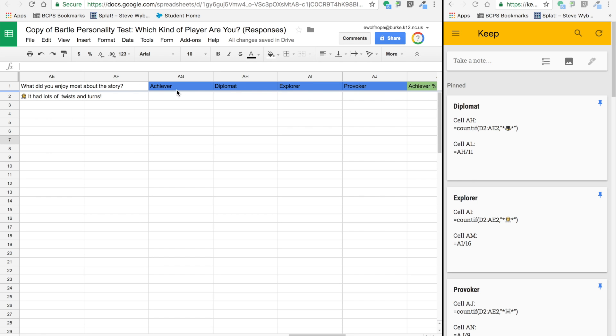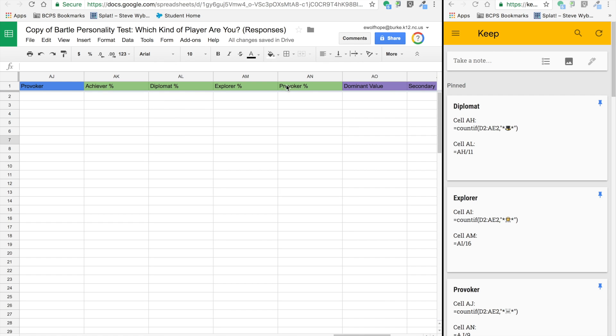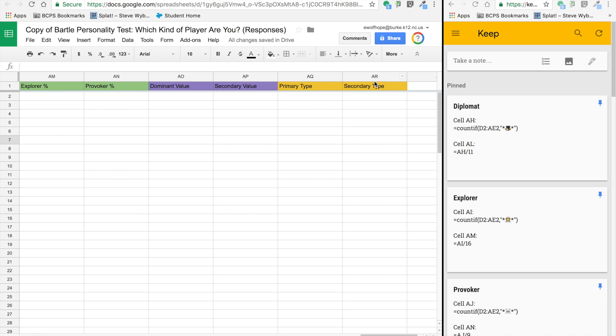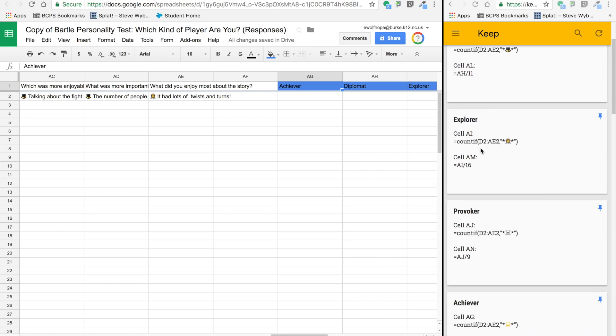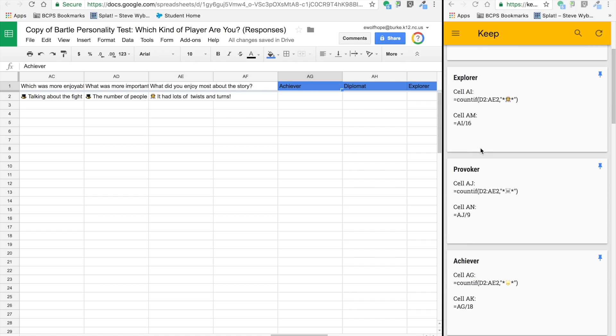After all the columns, we're going to be adding a few. We've got four here for the four player types I've coded in blue, then four more for the player percentages, then two columns for dominant value and secondary value, and primary type and secondary type.